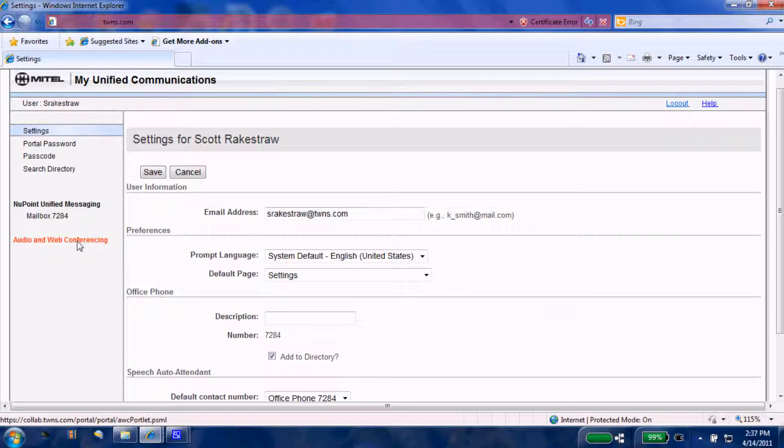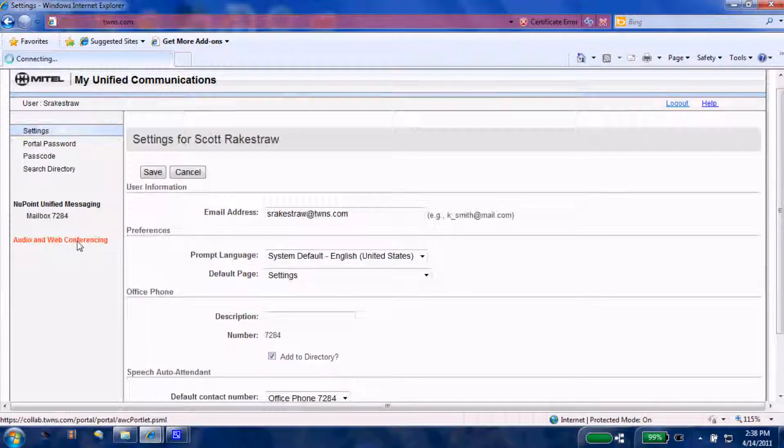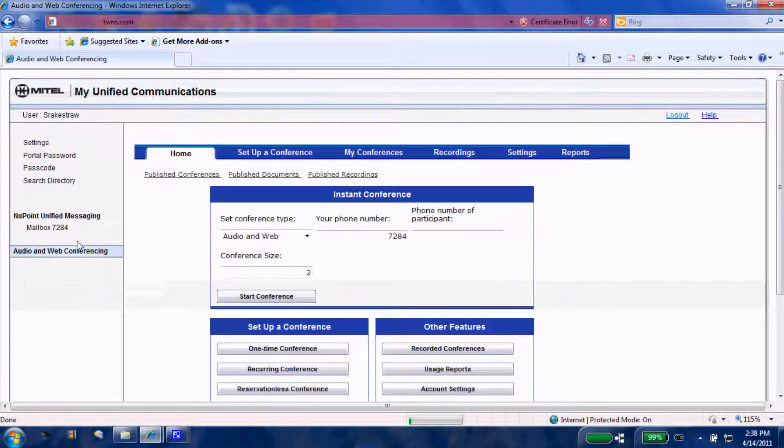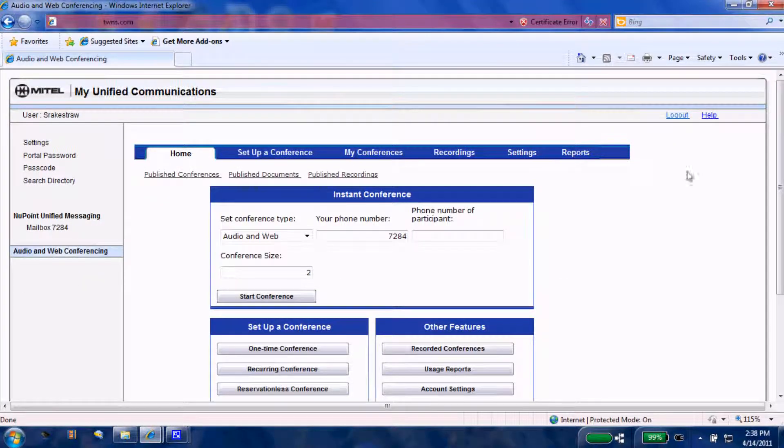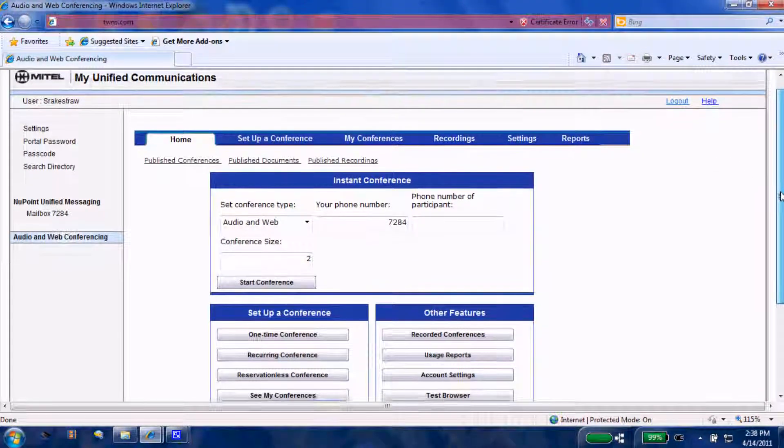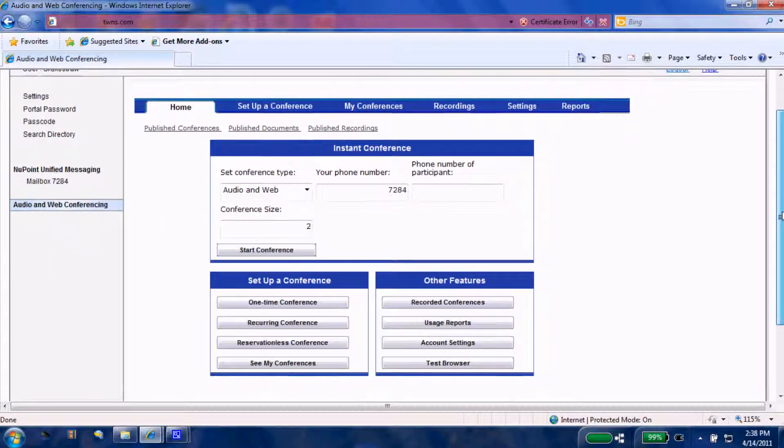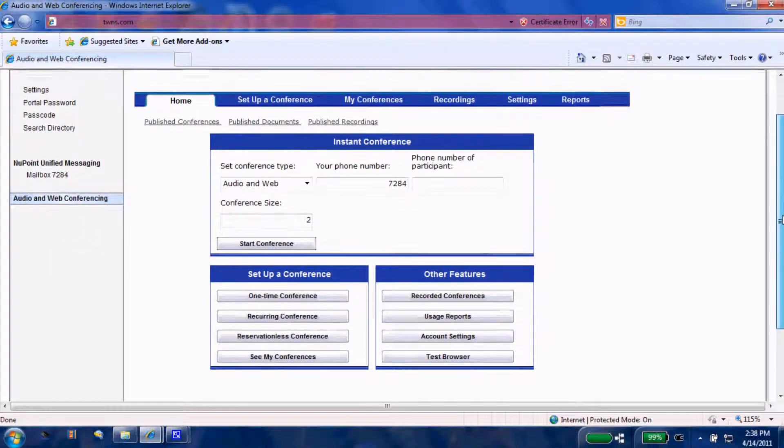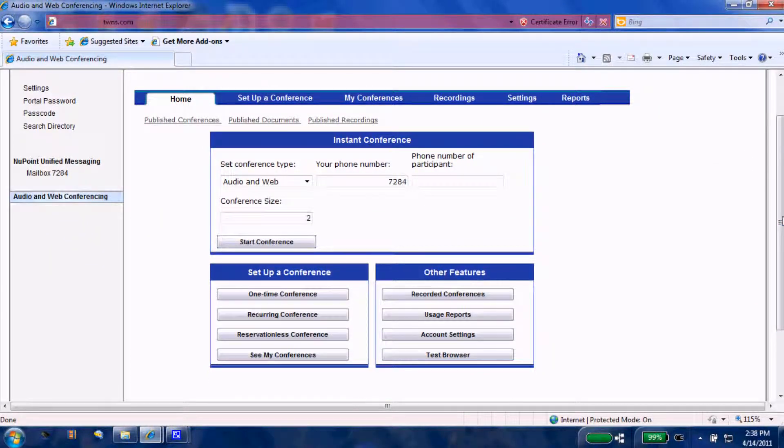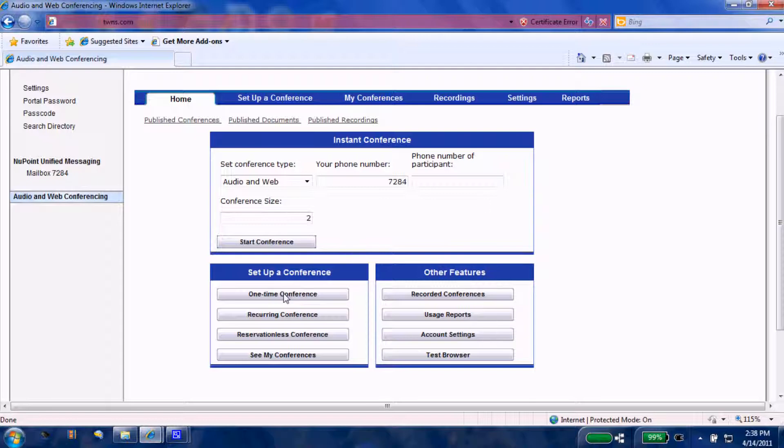This will take us to our home page of our AWC to schedule a conference. Before we schedule a conference, we'll have a brief conversation about these tabs at the top of our screen. Once we complete that, we're going to come down to one-time conference and go through the process to set up a conference.